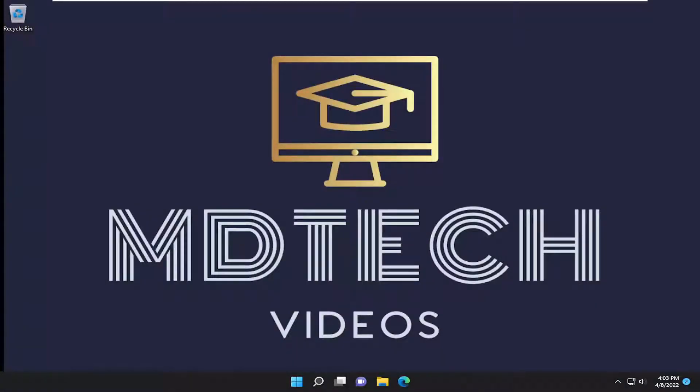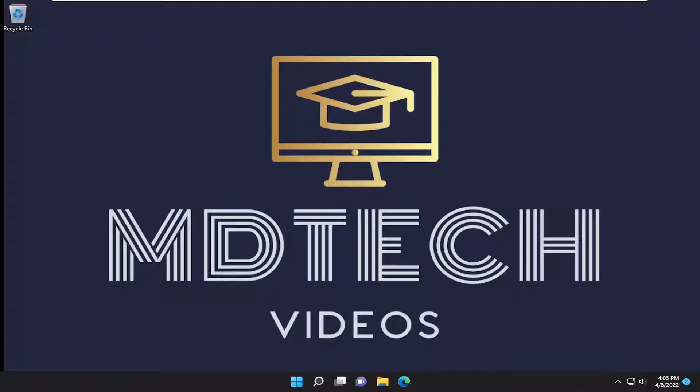Hello everyone, how are you doing? This is MD Tech here with another quick tutorial. In today's tutorial I'm going to show you how to resolve the Windows Update Error Code 0x800F0989